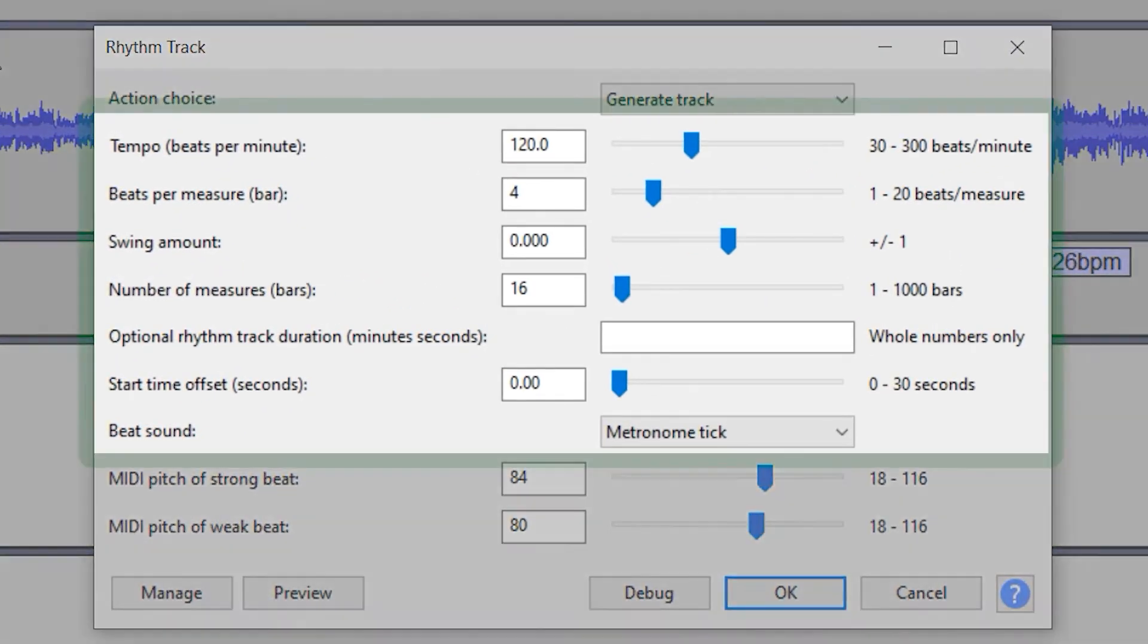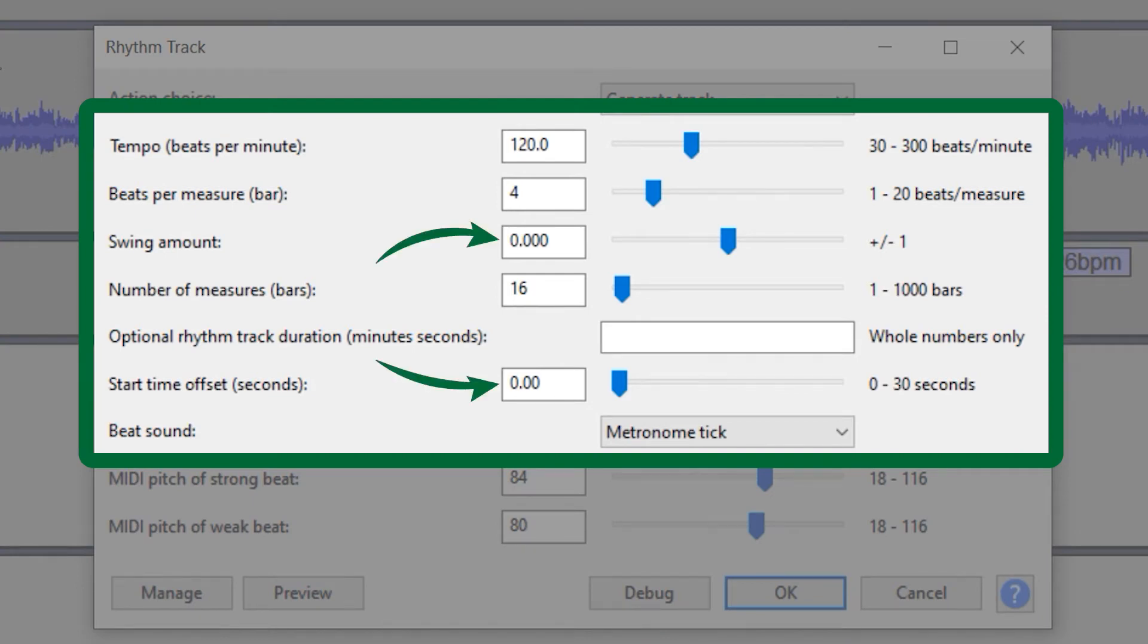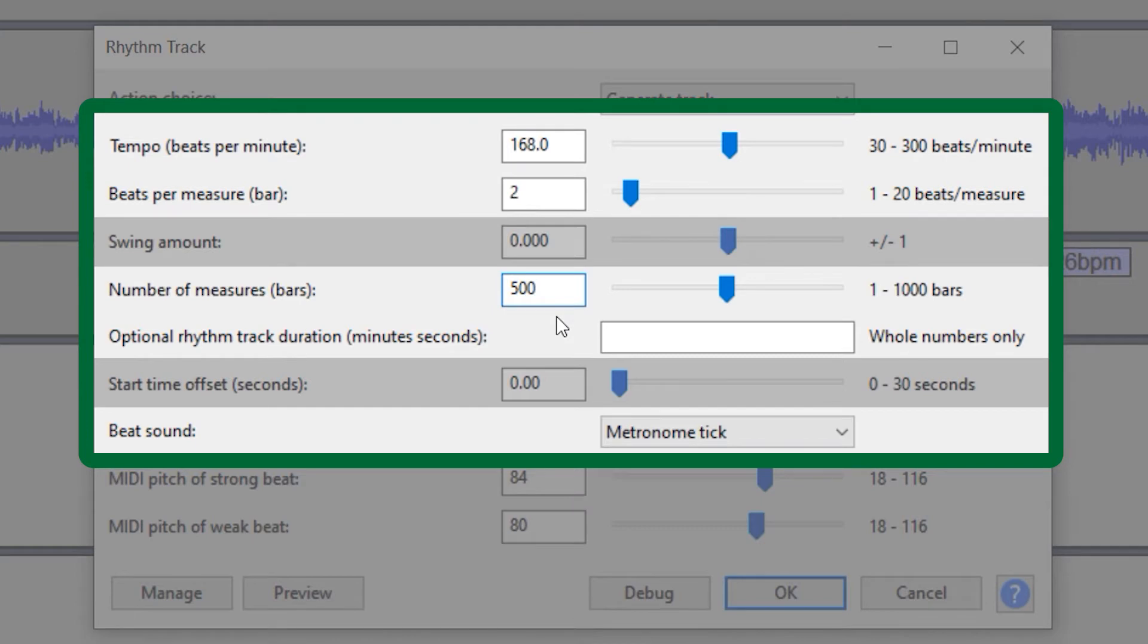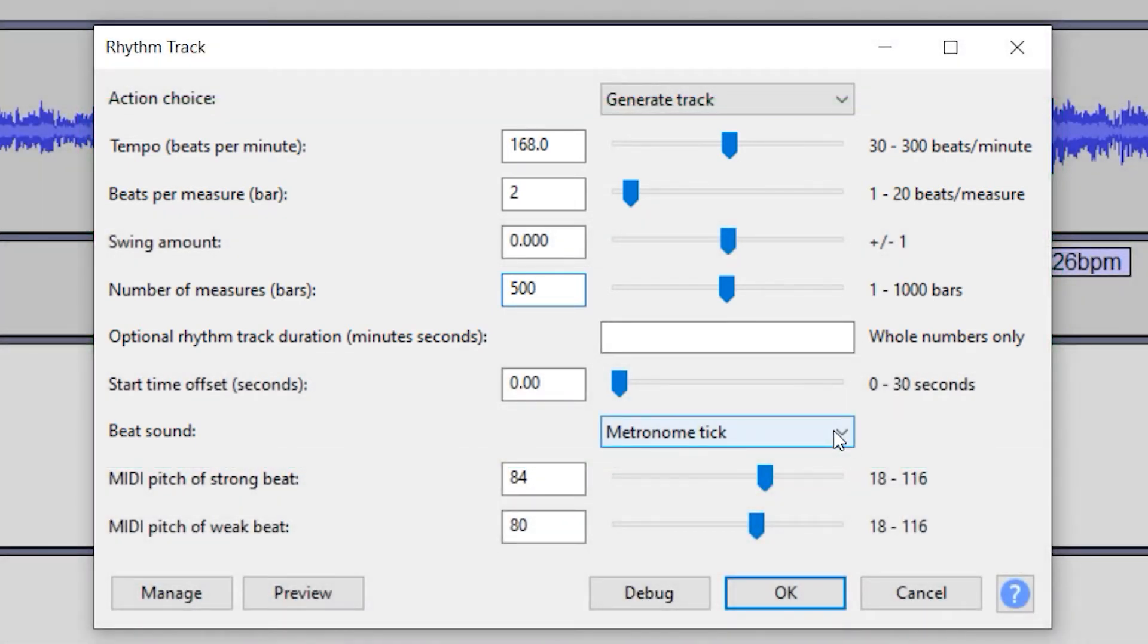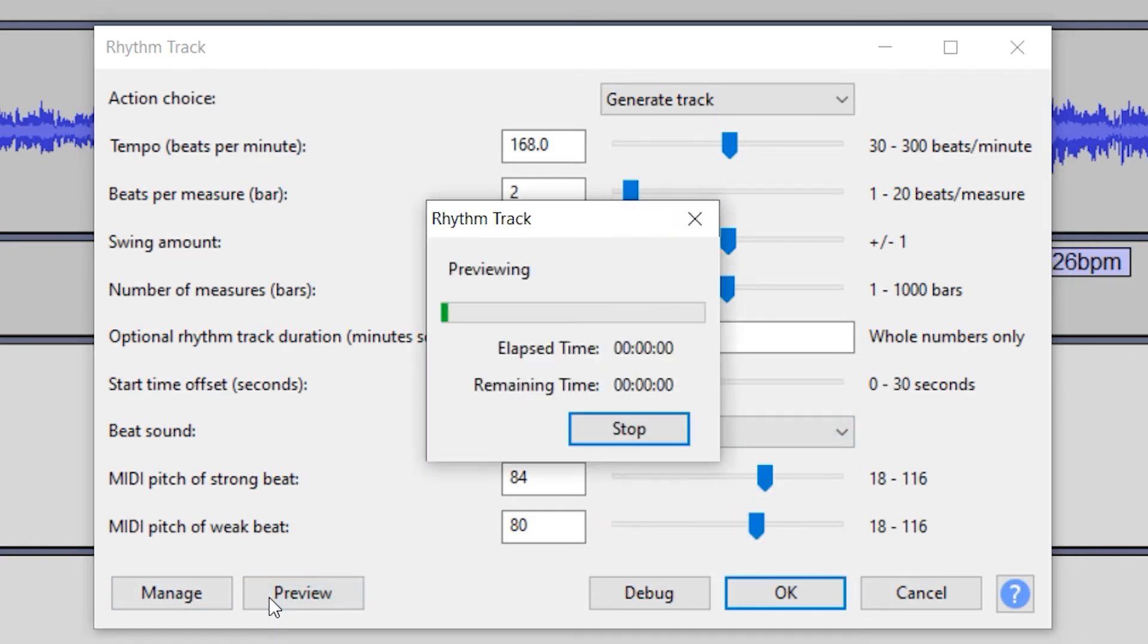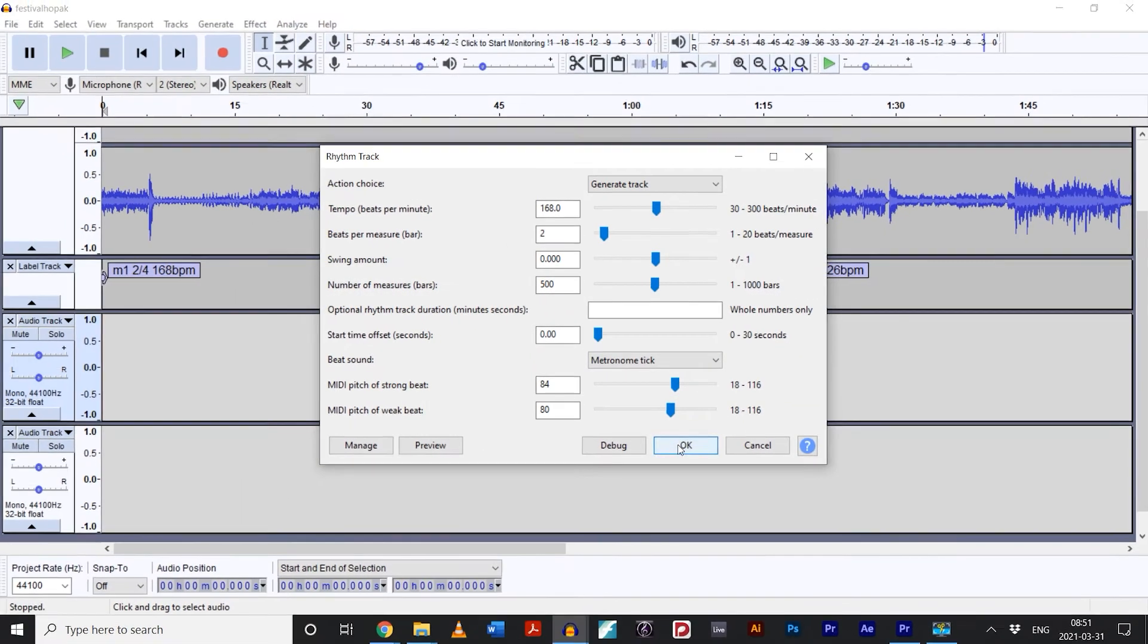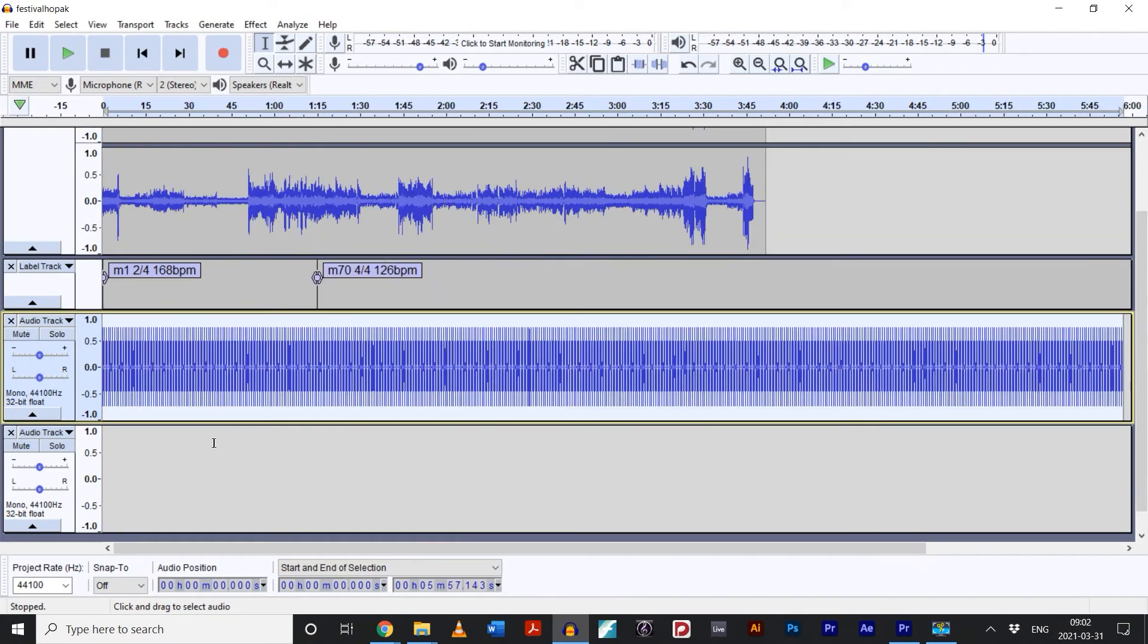We now get this dialogue with tons of sliders and buttons, but we're only concerned about these ones. Double check that these two are set to zero. Now you can simply input your tempo, how many beats per bar, and how long the click track should last in bars or minutes and seconds. You don't need to be precise with that setting. I usually just enter a really big number, like 500 bars, and then I just trim the extra bars off. Next, you can choose from the wonderful, high-quality click sounds Audacity has to offer. You can use the preview button to get an idea of what they sound like. Some of them are downright obnoxious, but whatever floats your boat.